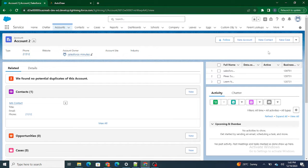Hi all, welcome to Salesforce in Five Minutes. In this video, we are going to build a standard-looking LWC component — it would look like a standard Salesforce form but it would be an LWC component.